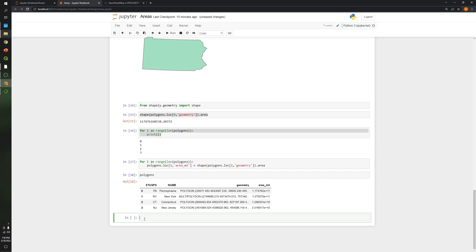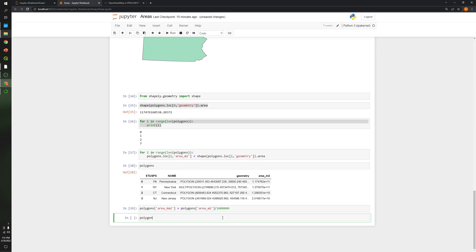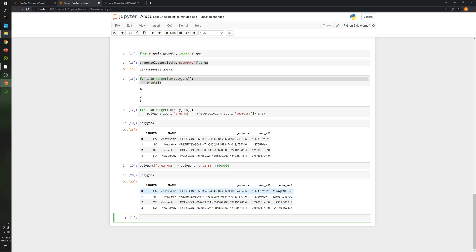Now we can convert this into square kilometers. To do this, we create a new column: polygons['area square kilometers'] = polygons['area in square meters'] divided by one million. Now if we take a look at the shapefile, those numbers correspond to the area in square kilometers for each of the four states.